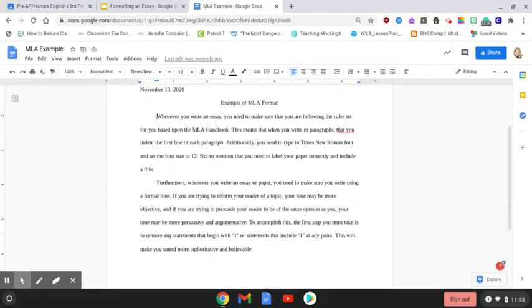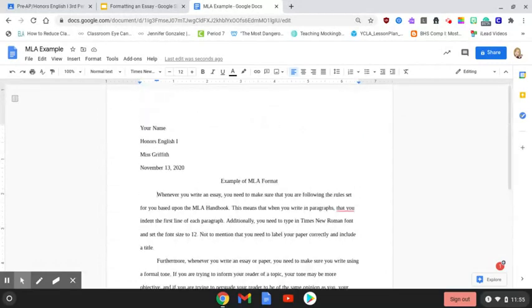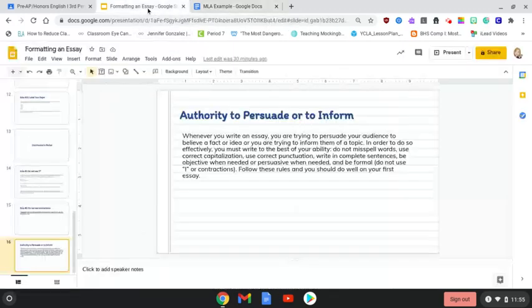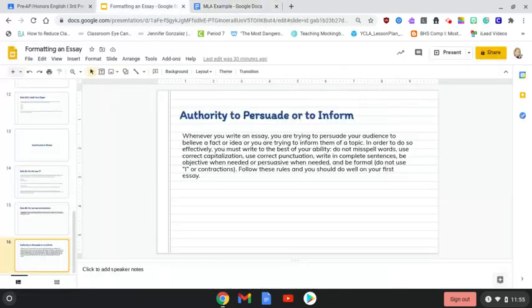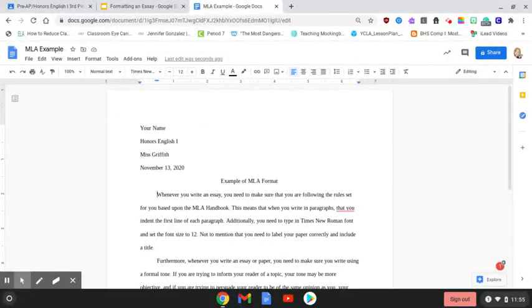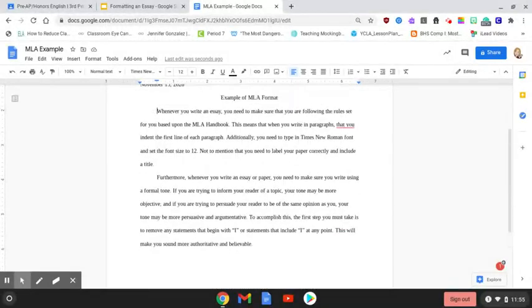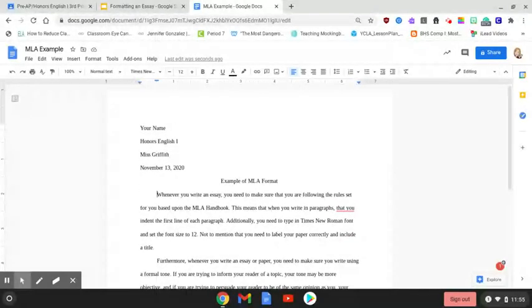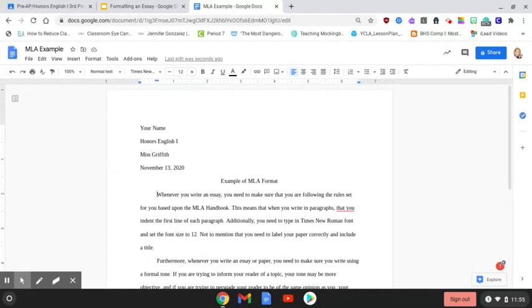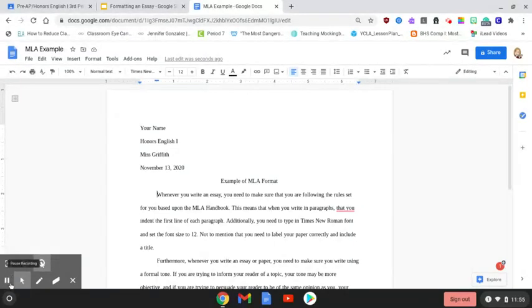You need to make sure that you write in a formal tone. That means you do not use I statements or use contractions. Again, all of the rules we discussed in the slides presentation are applied here, and this is how you set up your document. You will set this up yourself here in a few minutes so that you can practice this before we do our first essay. You will have an assignment based upon this so I can see that you know how to do it. But watch this video again if you are confused or if you need additional help.